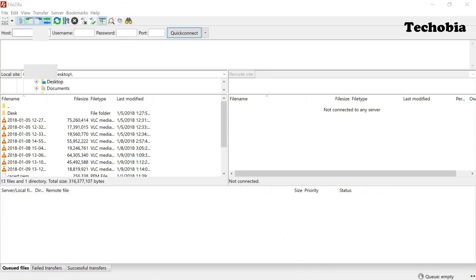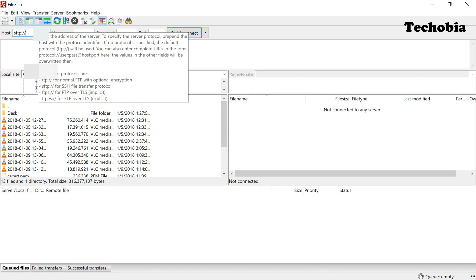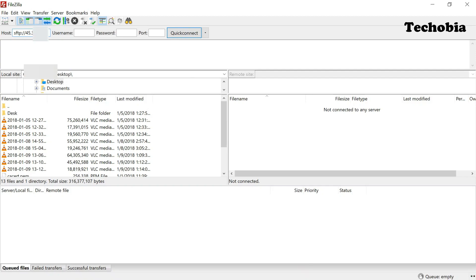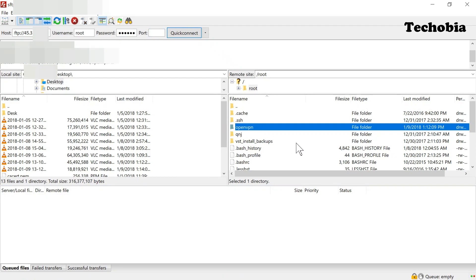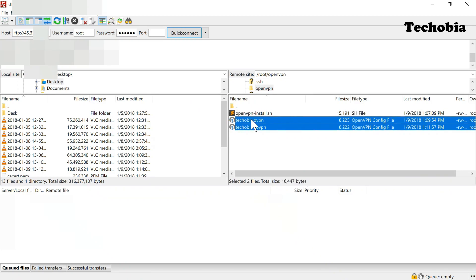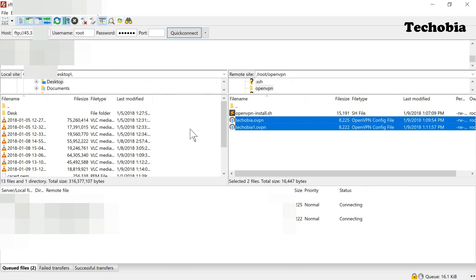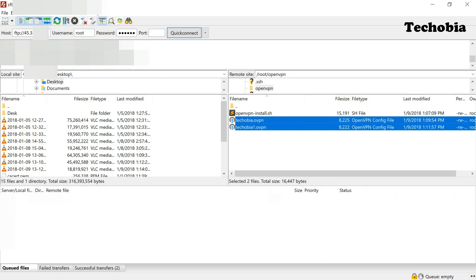You can install FileZilla, which is free, and access your server IP using the SFTP protocol. Use port 22 to connect since we are using SSH/SFTP. Browse to the OpenVPN directory inside root and download the client .ovpn file that was generated there. You only need to download one at a time.